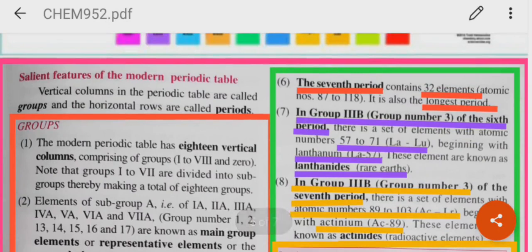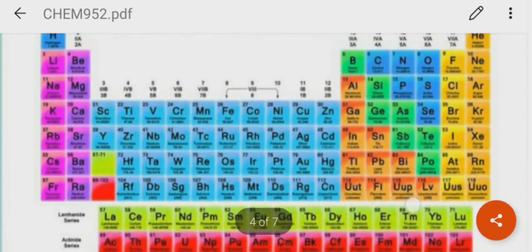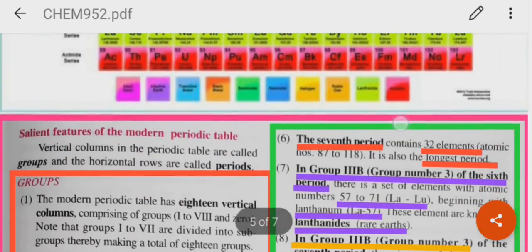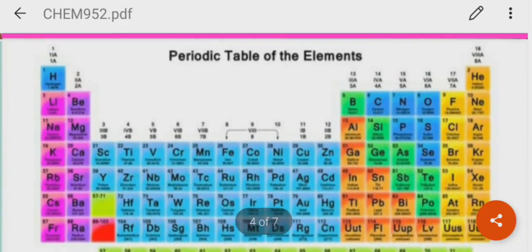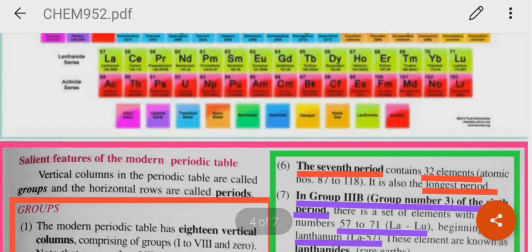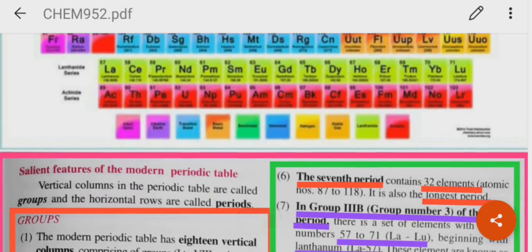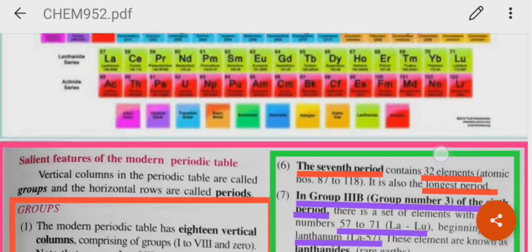In group 3B of the 6th period, there is a set of elements with atomic numbers 57 to 71 beginning with lanthanum. They are known as lanthanides or the rare earths. They are placed at the bottom of the periodic table.